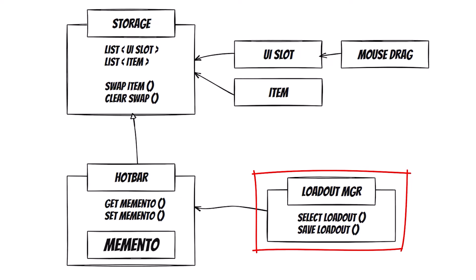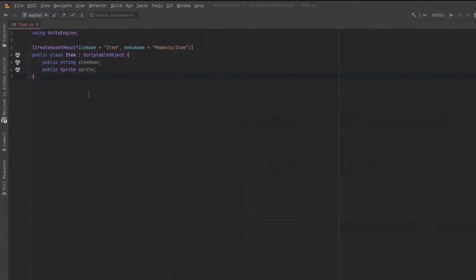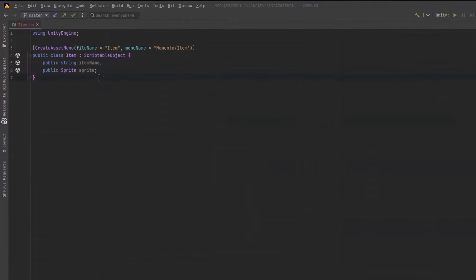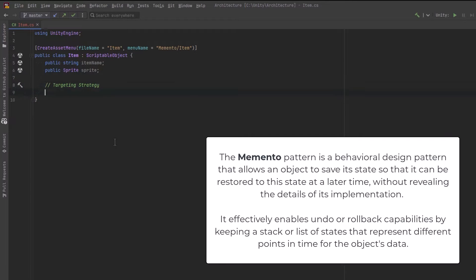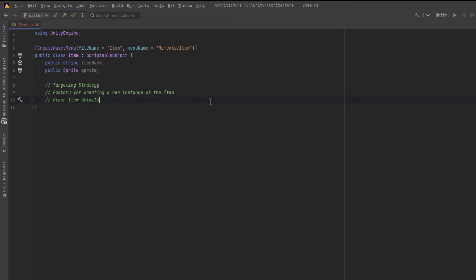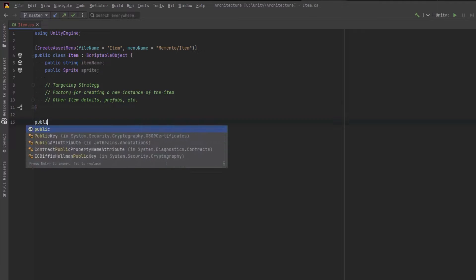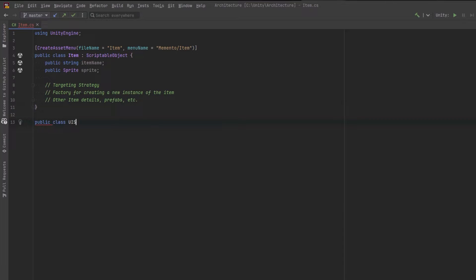I've already created an item scriptable object. What we want for this demo is just to be able to get the icon sprite for this, but in the future we'd expand it to have a targeting strategy, be able to connect to a factory for actually creating the item for us, and it'll have all the other details, prefabs, etc.